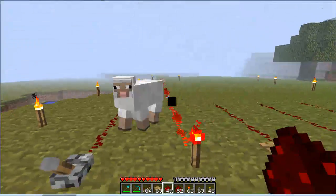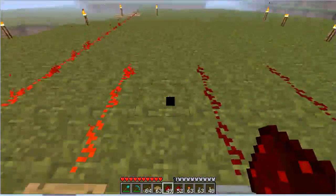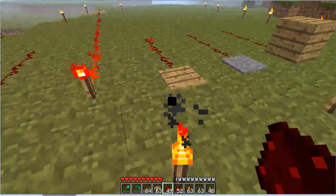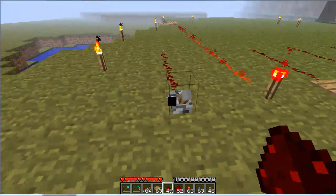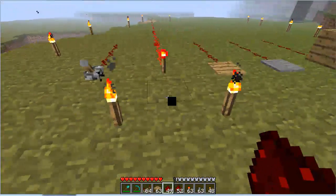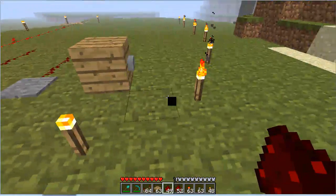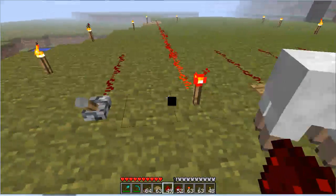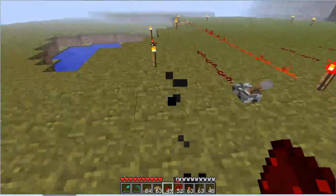You just saw the mob walk over the platforms and activate the redstone. This is useful in making traps, especially with the dispenser. One more thing — the dispenser and the jukebox can also be used with redstone. However, I will not be going over those in this tutorial.